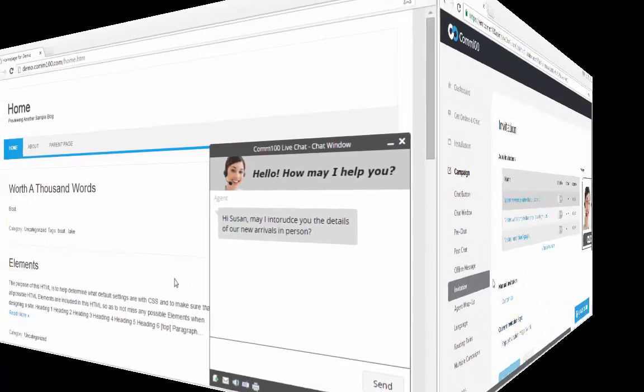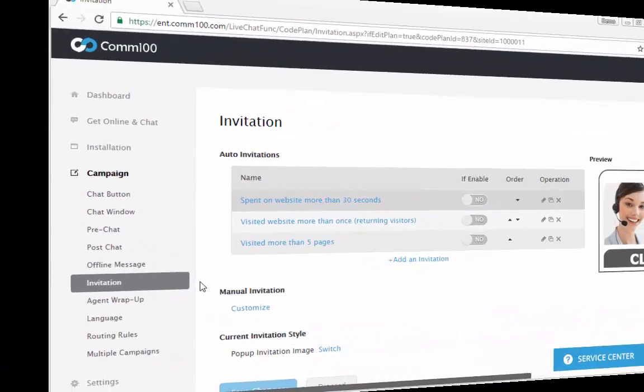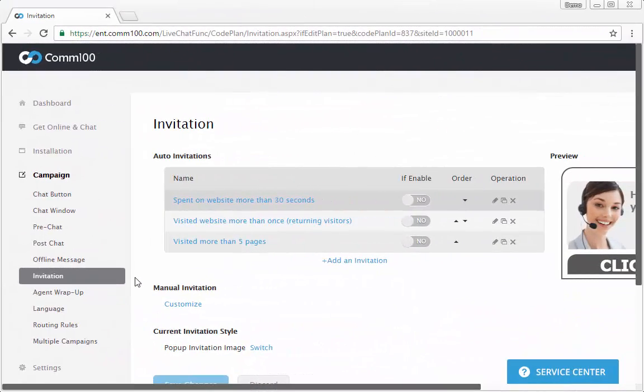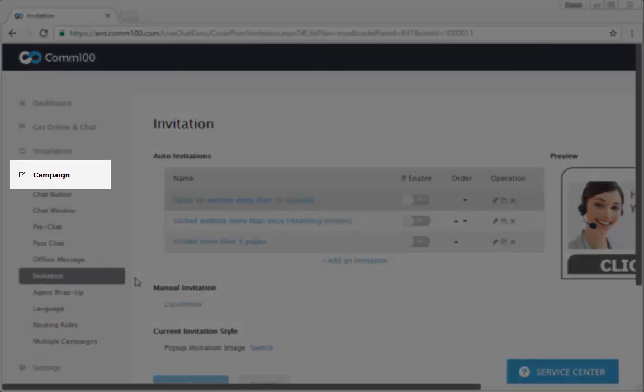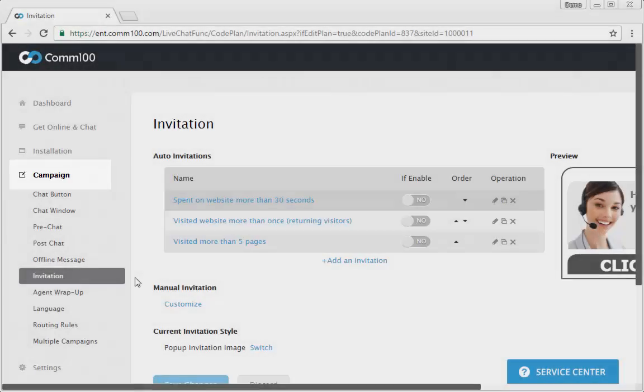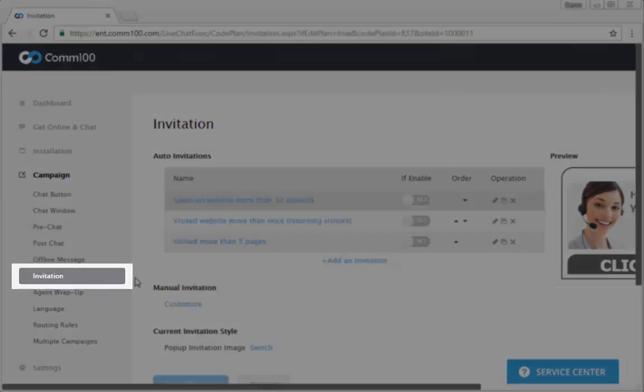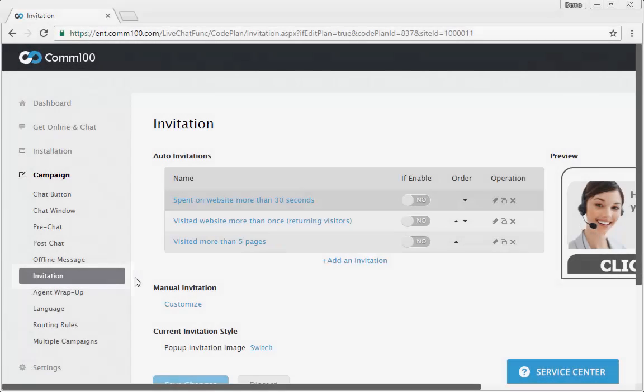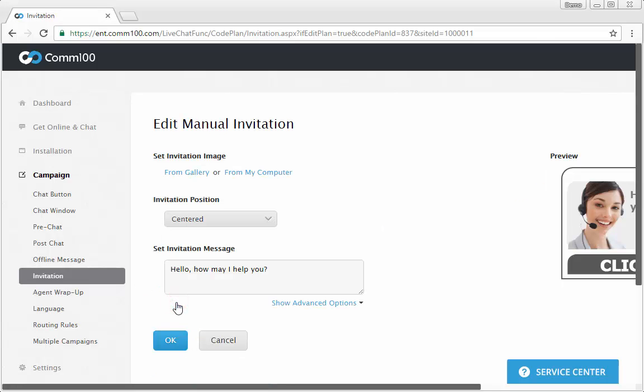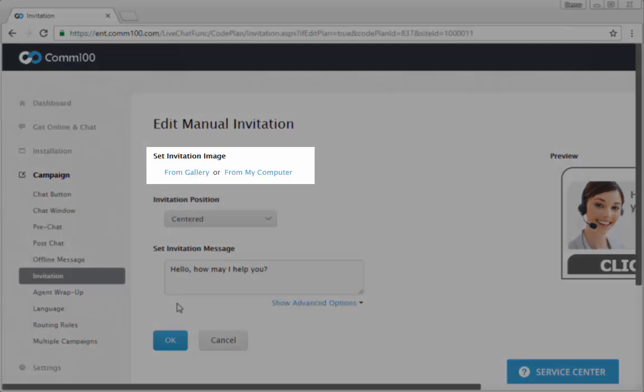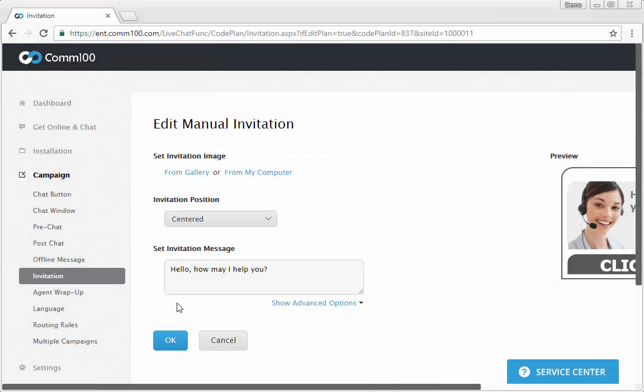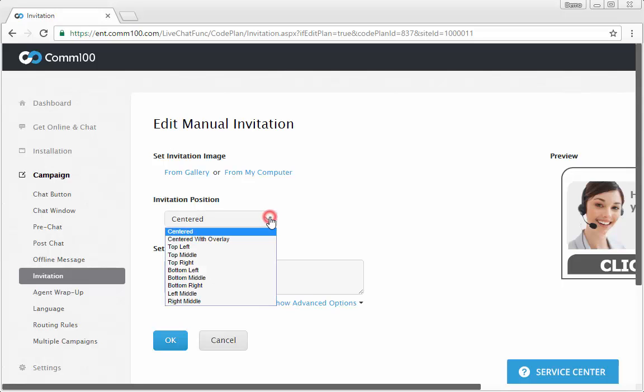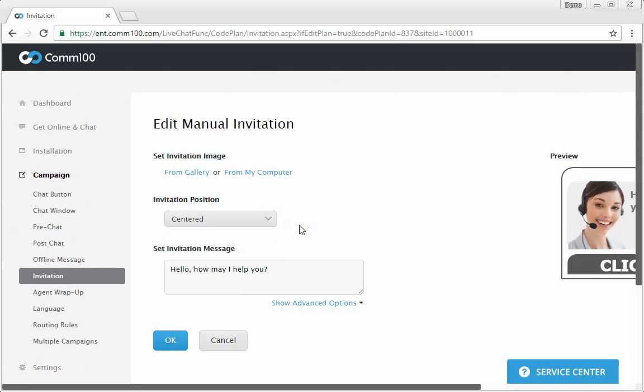Customizing your manual invitation is easy. Click the campaign menu from your control panel, and then go to the invitation page. In the manual invitation section, click customize. There you can set the image by choosing one from the gallery or uploading one from your own computer. Select where on your website the invitation should appear.